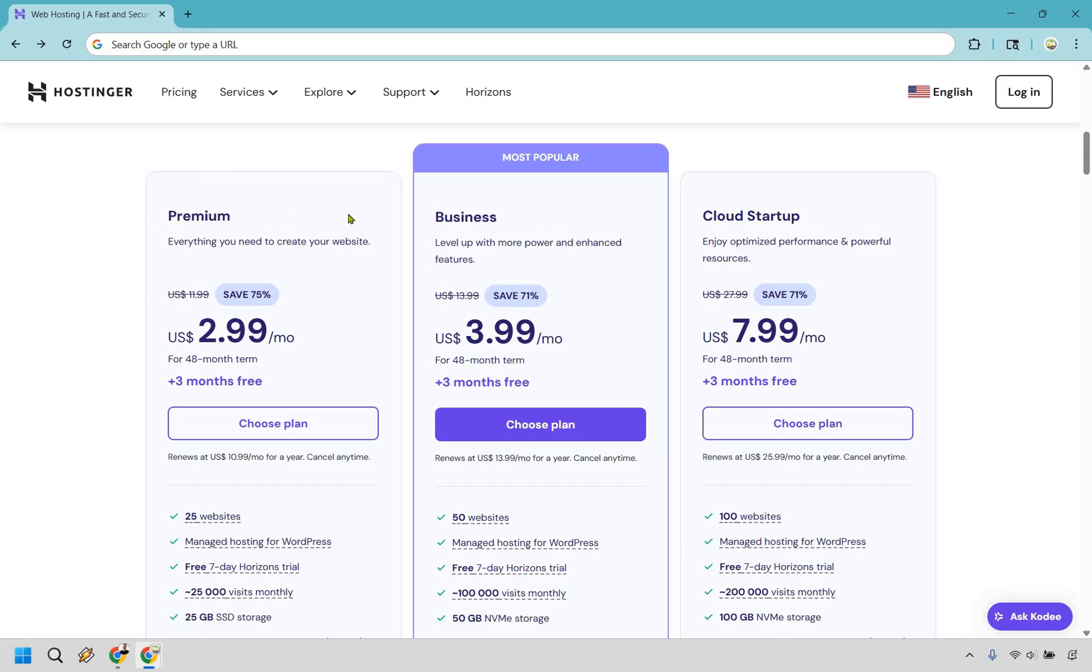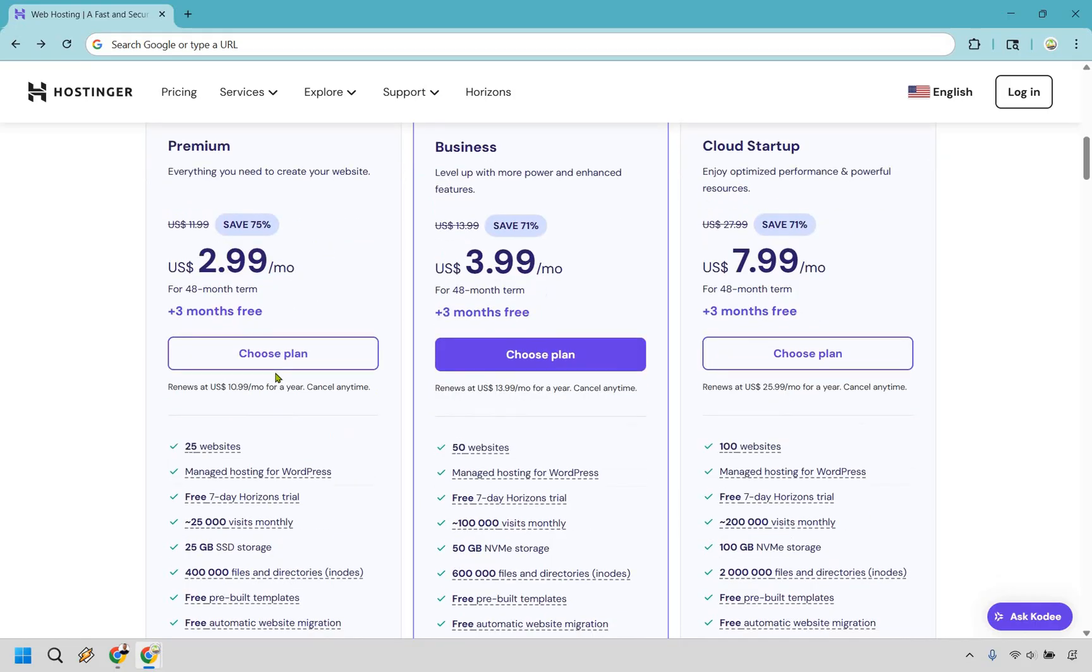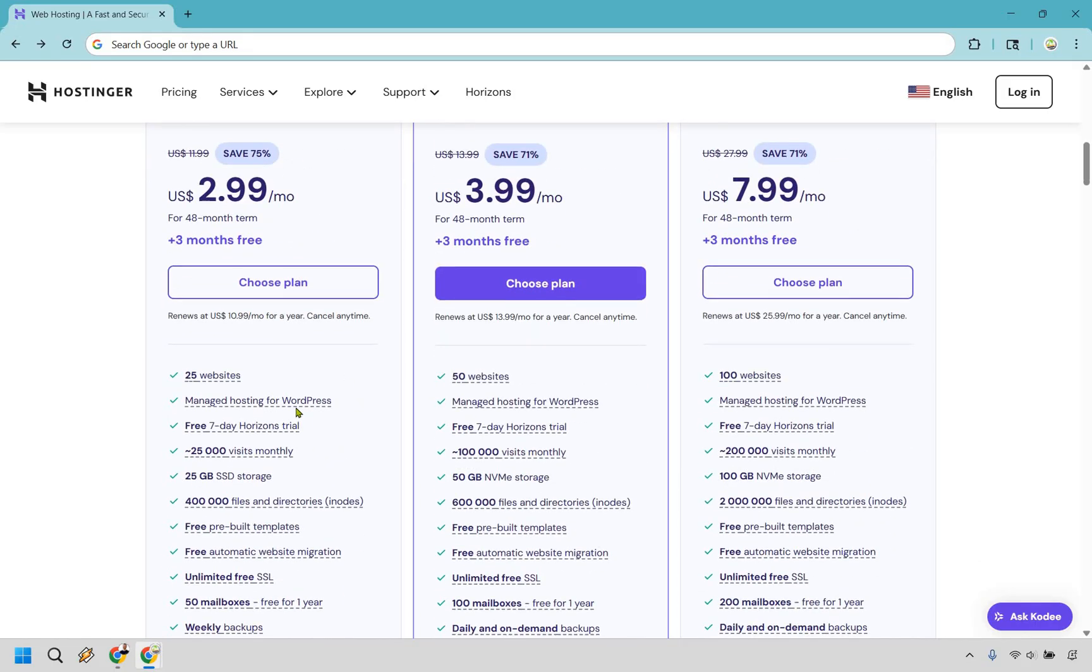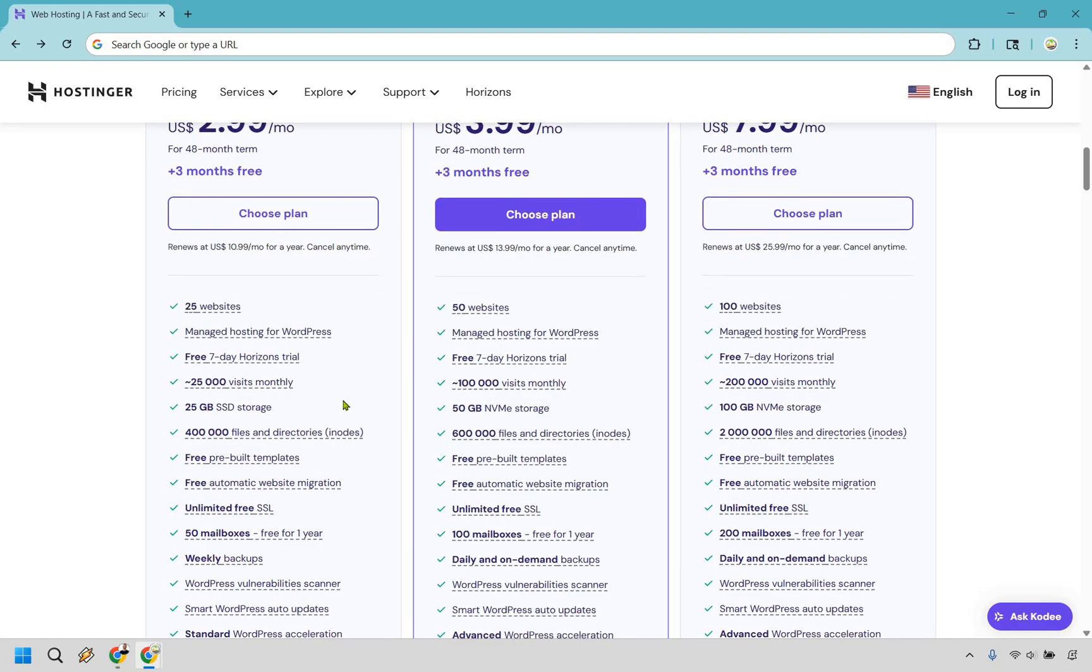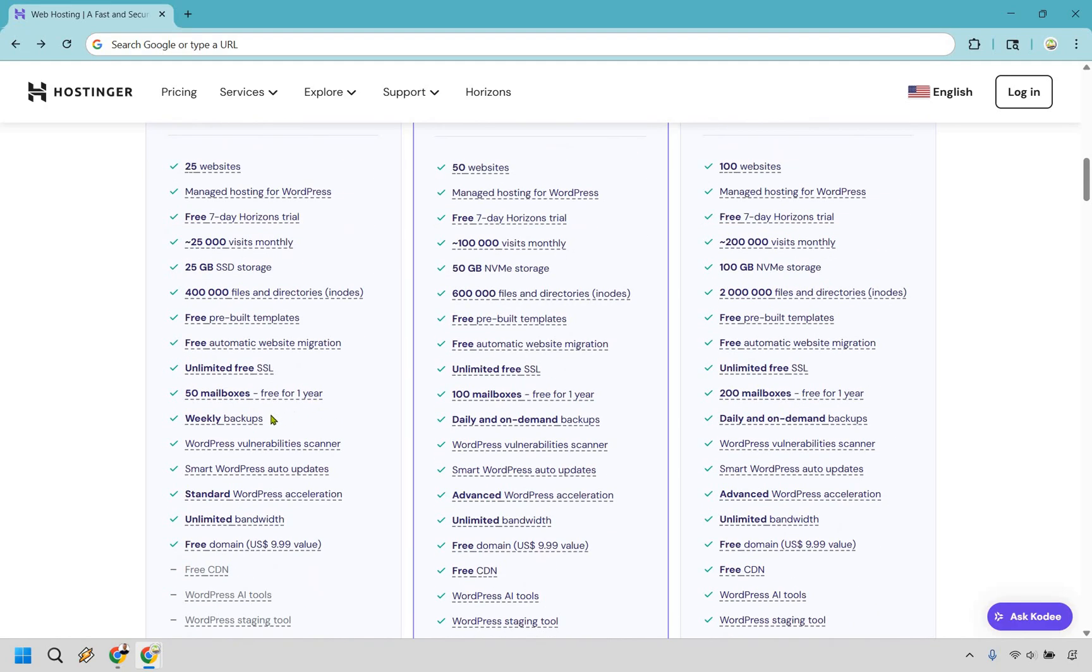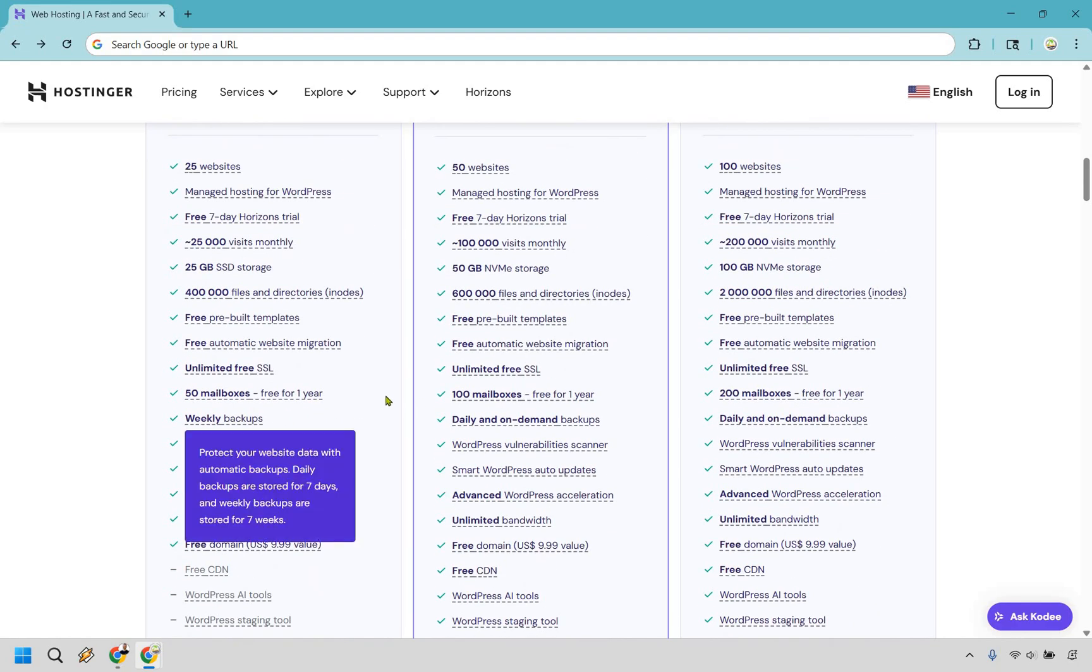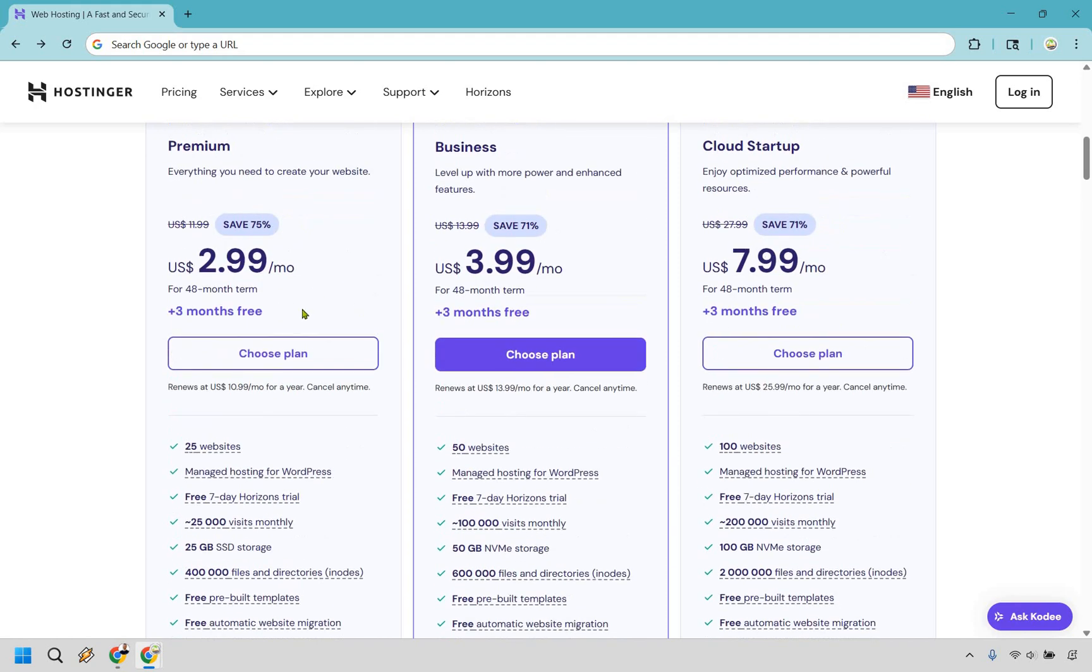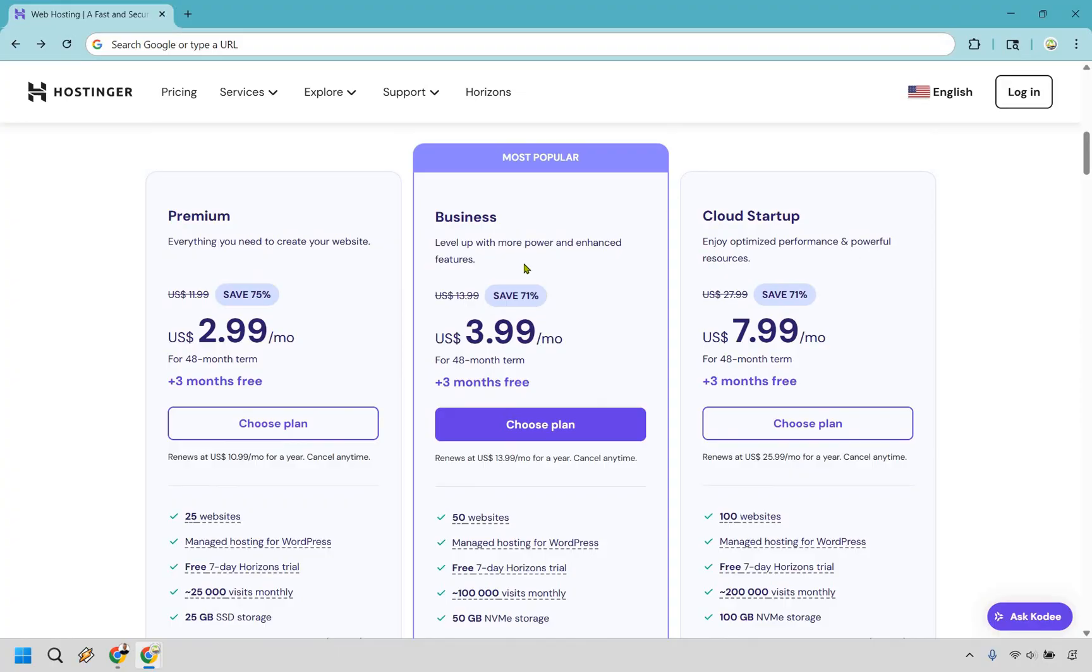It says everything you need to create your website. Even better, you get 25 websites, 25,000 visits monthly, 25 gigs of storage, you get 50 mailboxes, and along with that, weekly backups. Now, clearly you get many other perks, but those are some of the biggest ones that are going to differ when you're going from, say, premium to business.